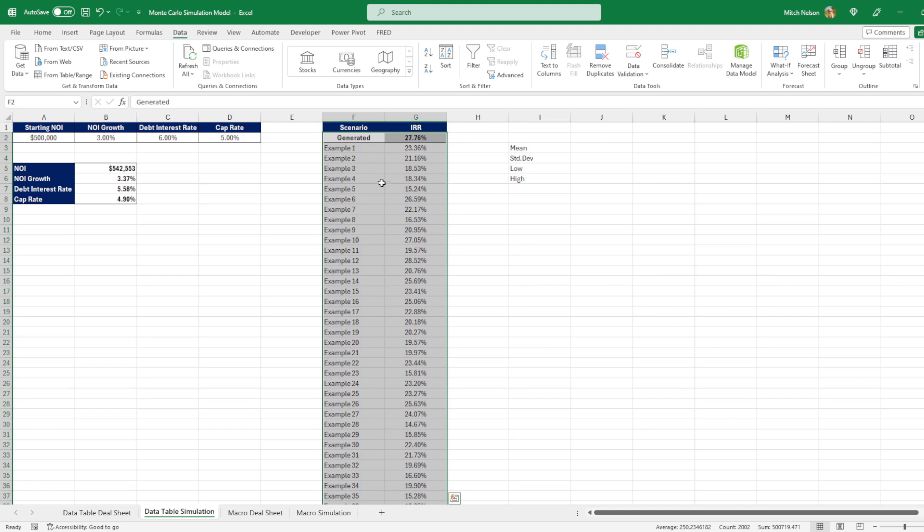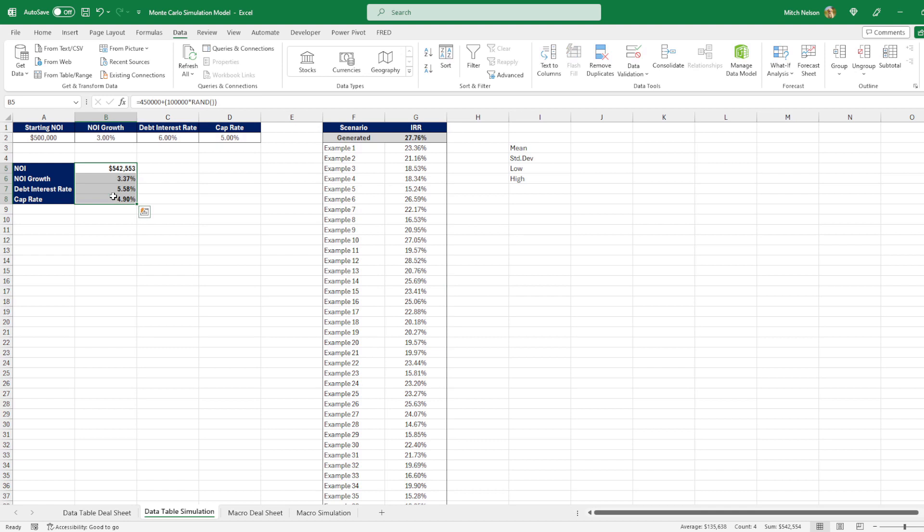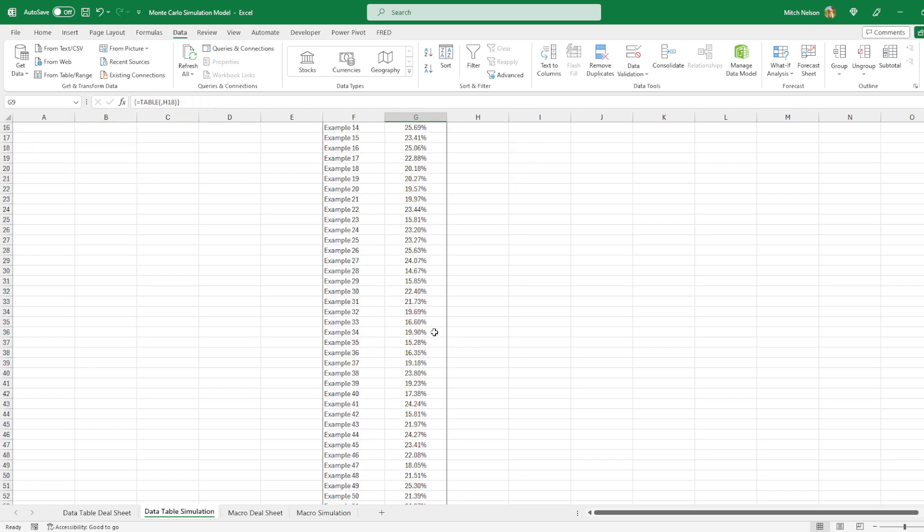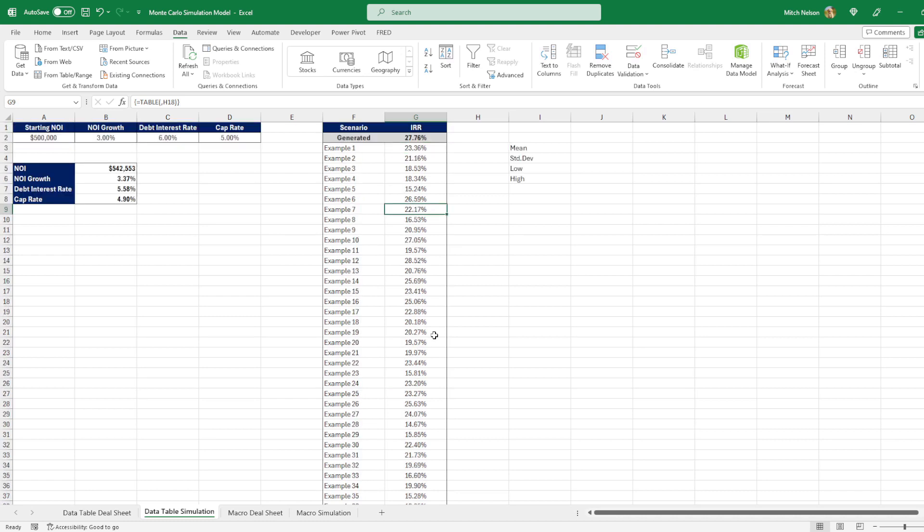And what it's doing is it's recalculating every time for all of these examples and spitting out a new IRR. So each time the data table is updating this empty cell and because that empty cell was updated, all of these values were recalculated. So the IRR changed and it was input for all of these. So you can see we have a pretty big range here of IRRs. And we can do really whatever analysis we want to do on this.